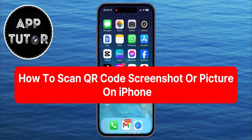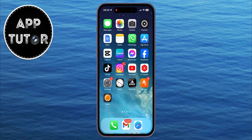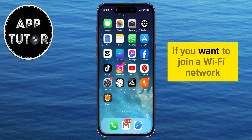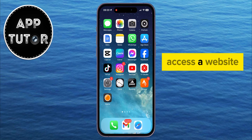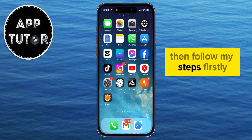In this quick video, we're going to learn how you can easily scan QR codes from screenshots or images on your iPhone or iPad in just a few simple steps. If you want to join a Wi-Fi network, access a website, or open a specific link from the QR code, then follow my steps.